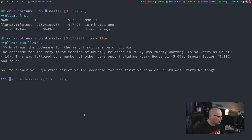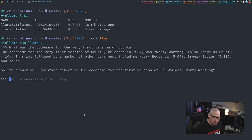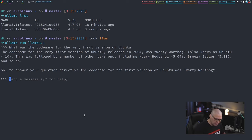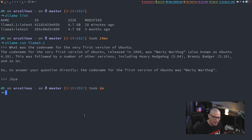To get out of the prompt here, of the chat assistant prompt, there's two ways to do this. You can do Control-D to kill the prompt, or you can type slash bye, and it will exit out of the Ollama prompt.